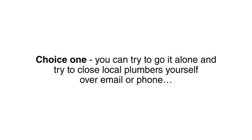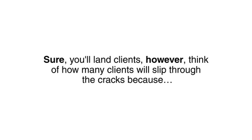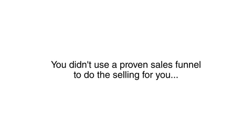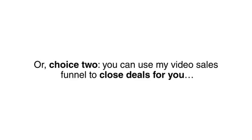Look, right now you have two choices. Choice one, you could try to go at it alone and try and close local plumbers yourself over email or phone. Sure, you'll land clients. However, think of how many clients will slip through the cracks because you didn't use a proven sales funnel to do the selling for you.